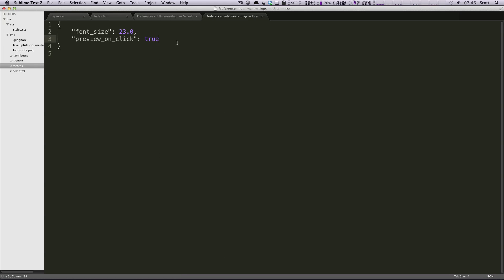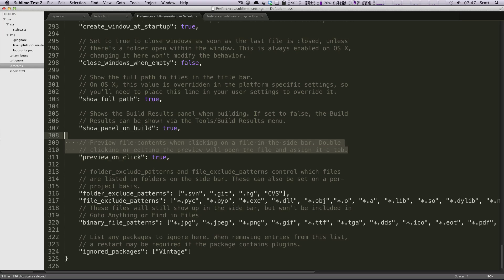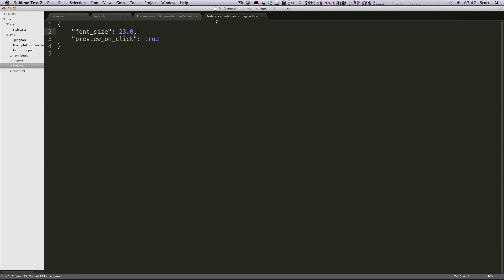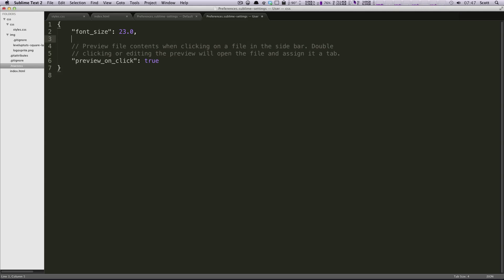So this is how you modify preferences in Sublime Text 2. And if you want, you're going to want to grab this commented out code here because what this is going to do is later when you need to edit this stuff again, it's going to help you remember exactly what you have here.